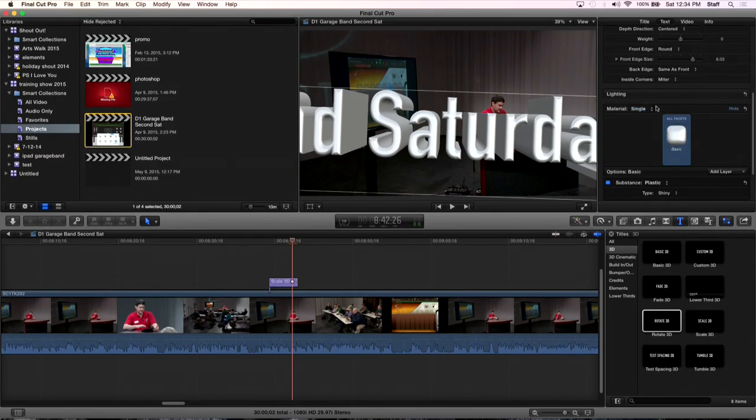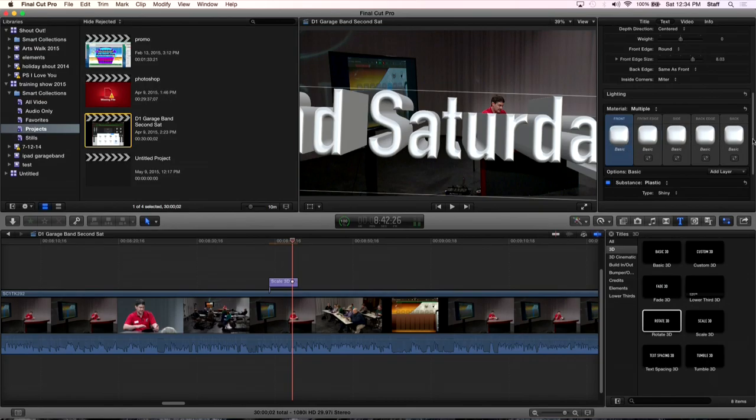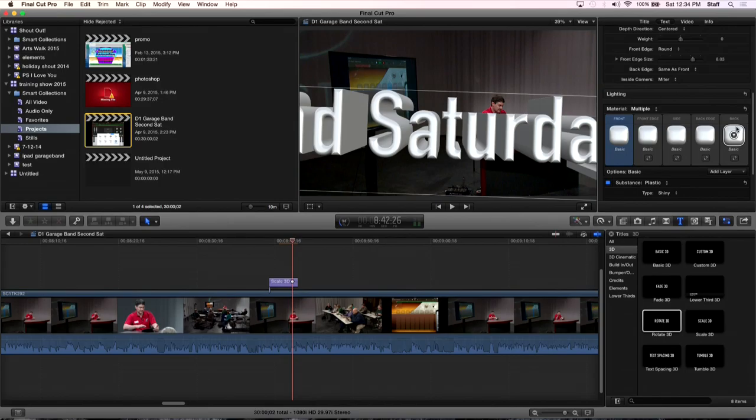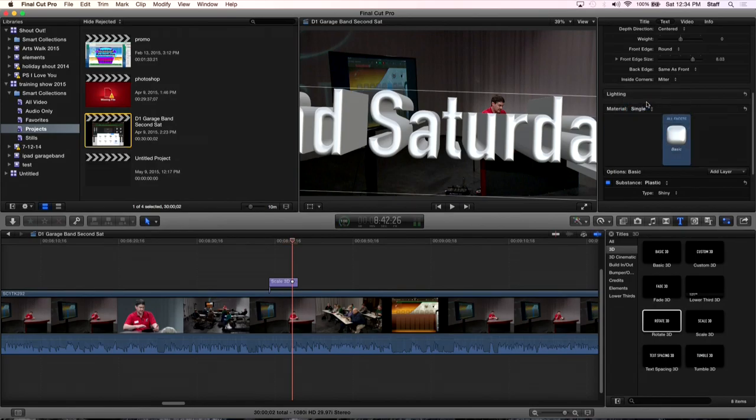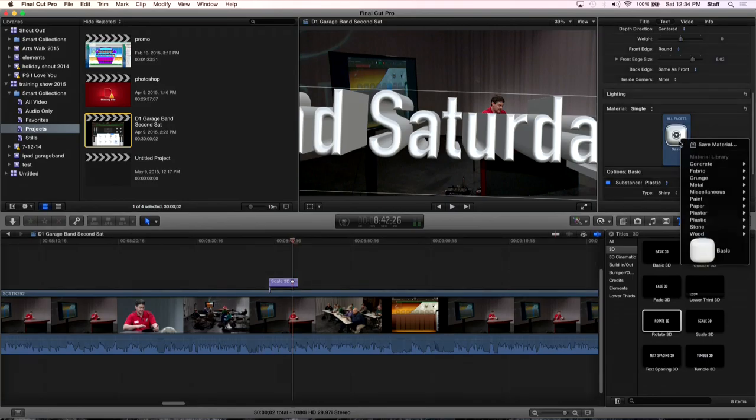Let's move down here on some of our 3D text options. Down here we have material. This is where you're going to open a whole world of stuff in here. Right now we're on single material. We can change it to multiple material and that's going to give us lots of different options. So we can change the material of the front. We can change the material of the front edge, which is the bevel. Then we've got the sides, which are the extrusion parts. Then we've got the back edge, which I don't think you're going to see. You don't see because we can't rotate it around fully.